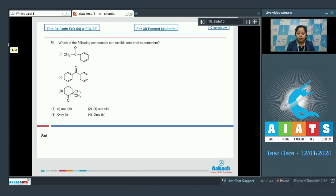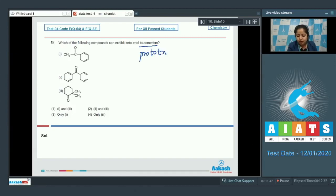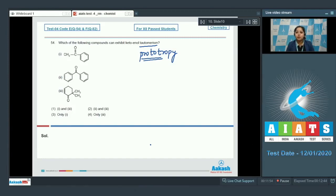Which of the following compounds can exhibit keto-enol tautomerism? The other name of tautomerism is prototropy. In this case, hydrogen transfer takes place — the hydrogen should be at the alpha position to the sp2 hybrid carbon, or at the gamma or delta position to the sp2 hybrid carbon.